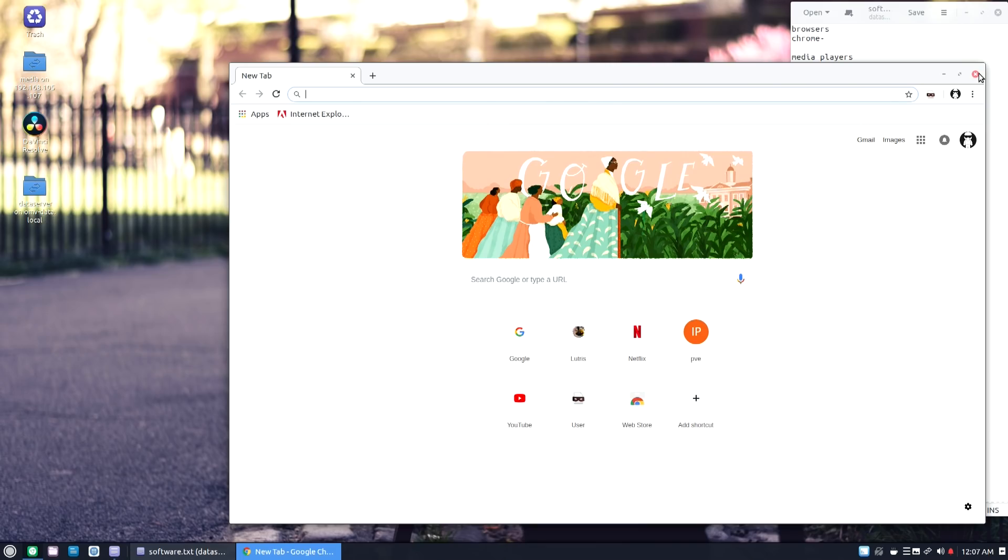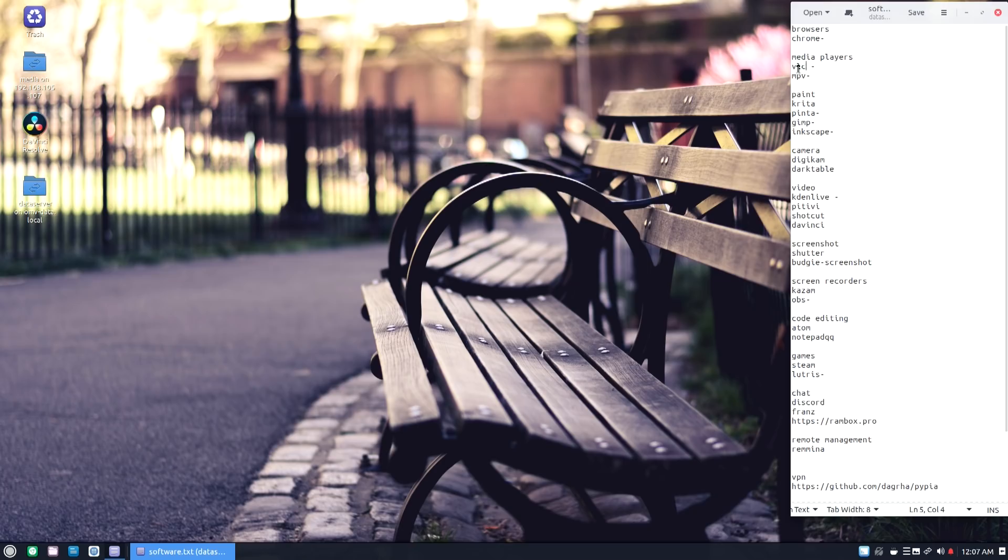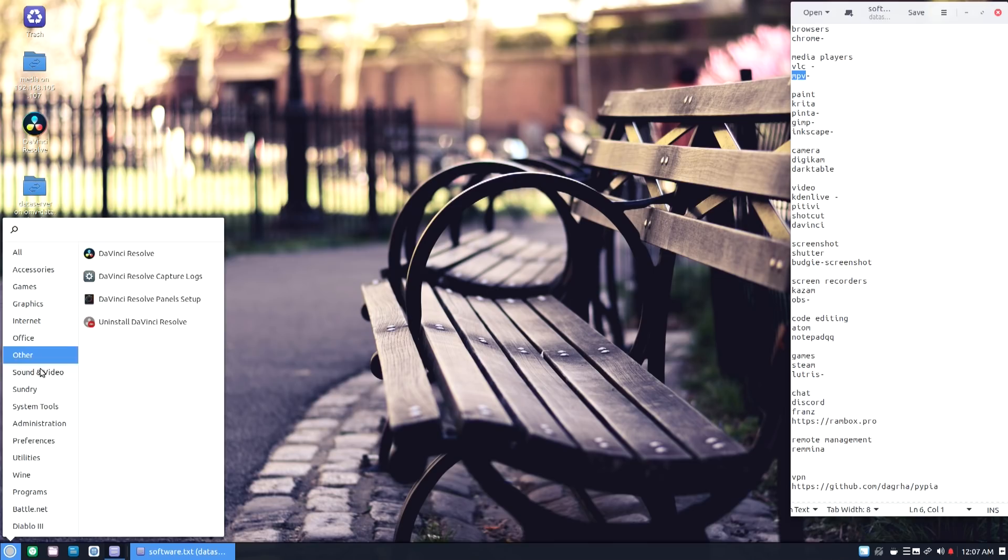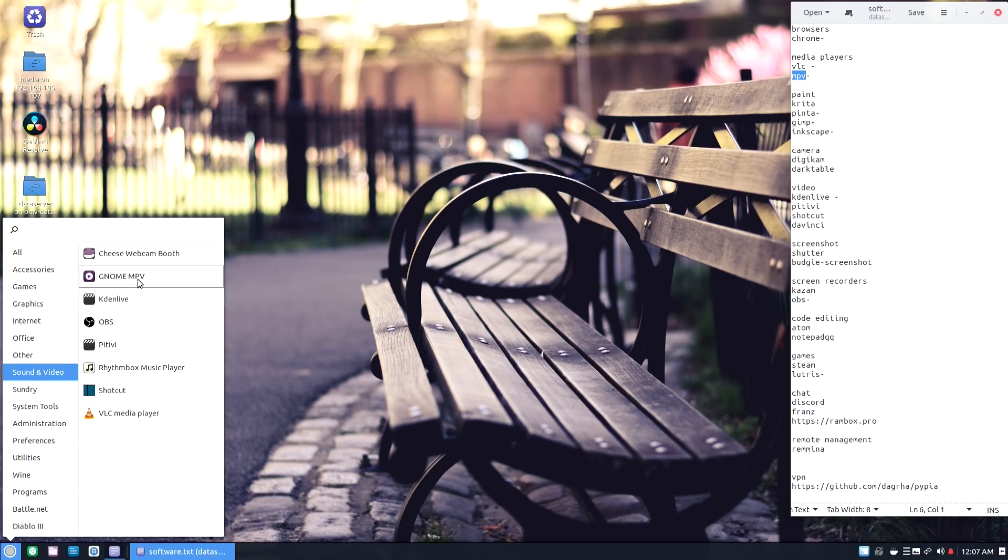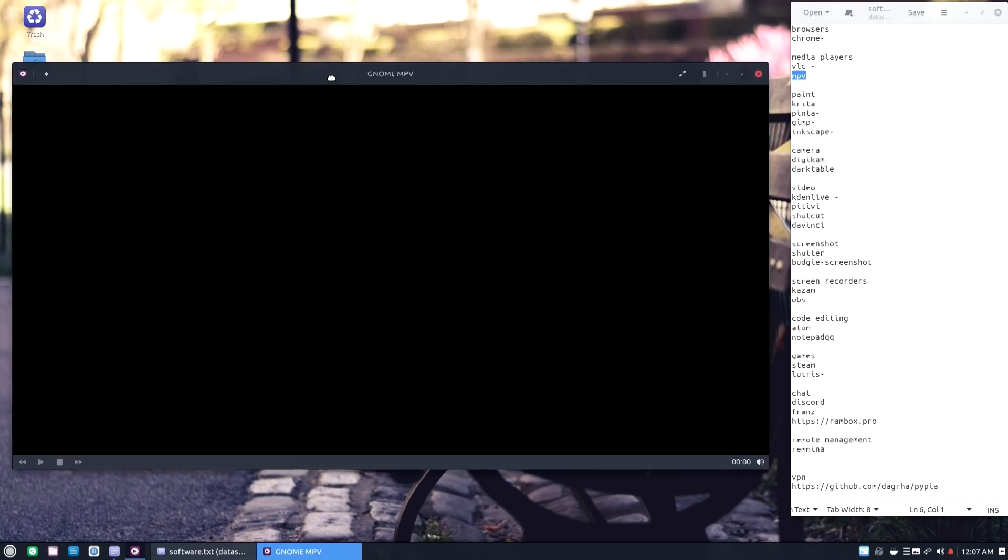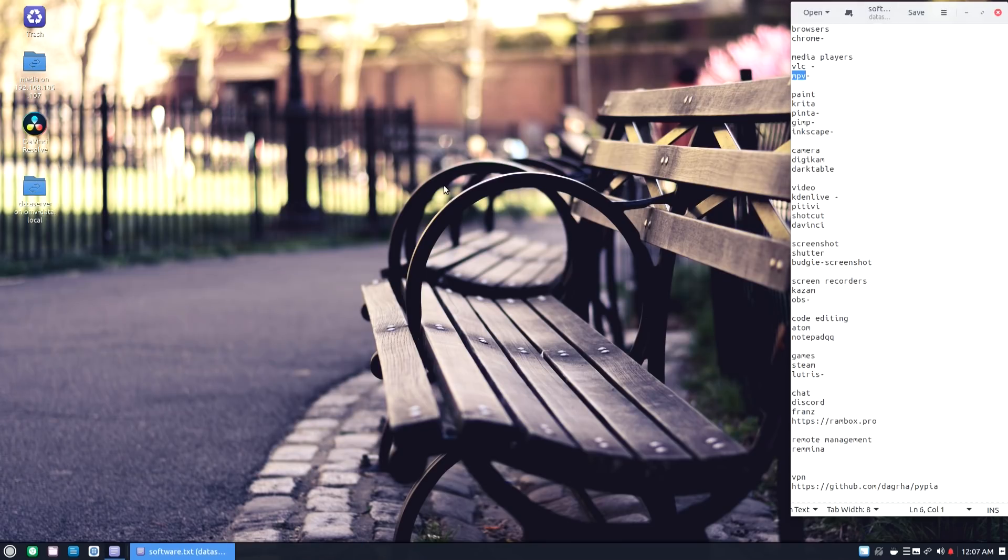Next order of business is media players. Now VLC, there's no need to be mentioned, you know what that is. But there's MPV which is a genome version of, you could say, VLC. It usually ships with Ubuntu and it's something I like to keep around. I like the look of it, it feels just like VLC, so something I just keep around. I use it most of the time because it's the default media player, which is fine.